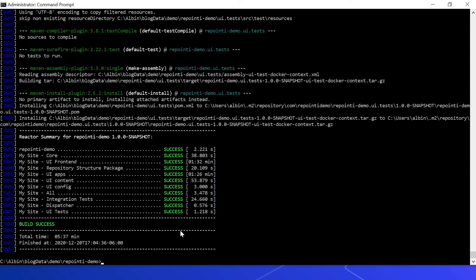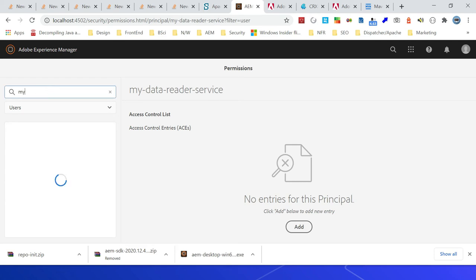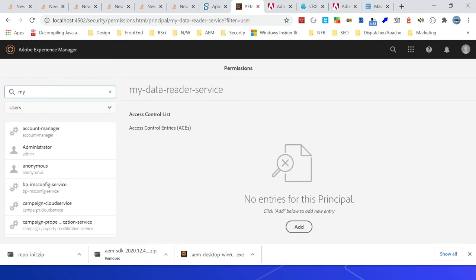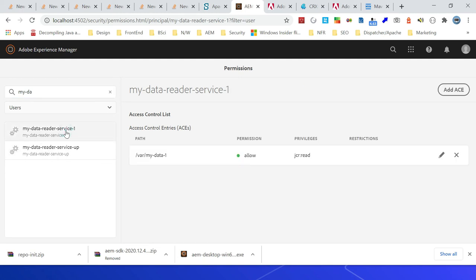Now let us see the configurations enabled through repo init. Let me go to the user console, and let me type mydata. I got this mydata-reader-service user. So the service user is defined. You can see the permission also defined — /var/mydata-one, jcr:read allow.